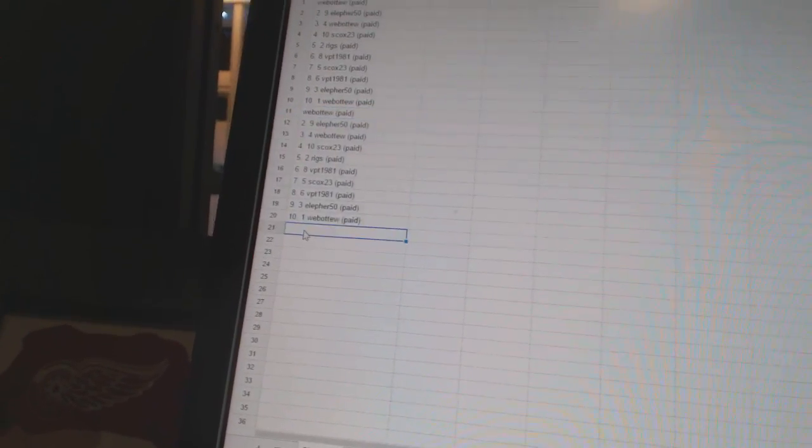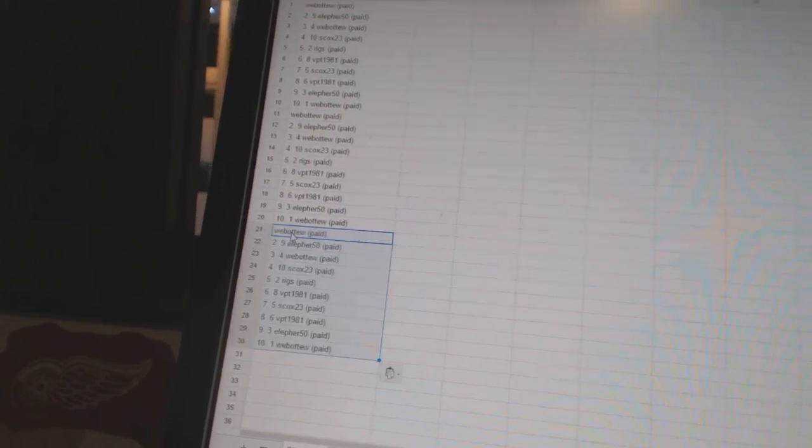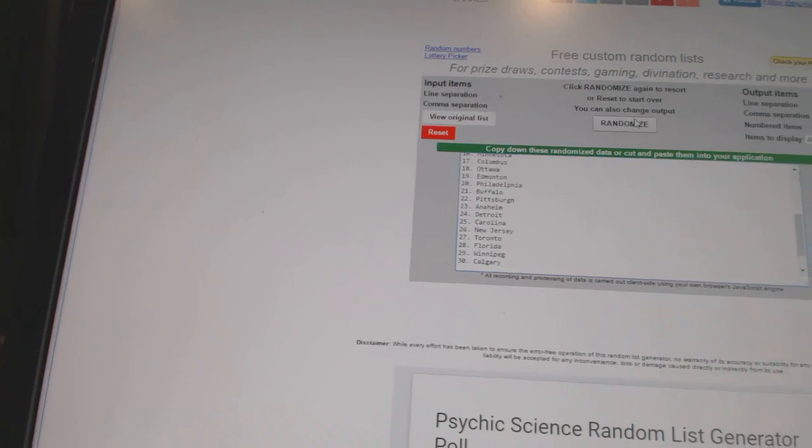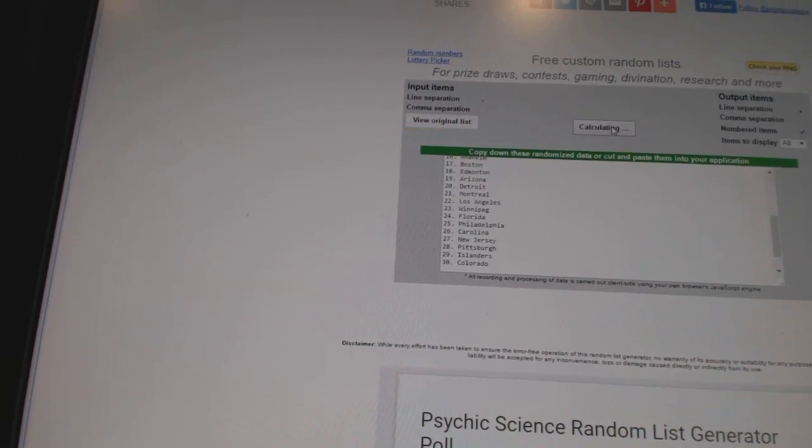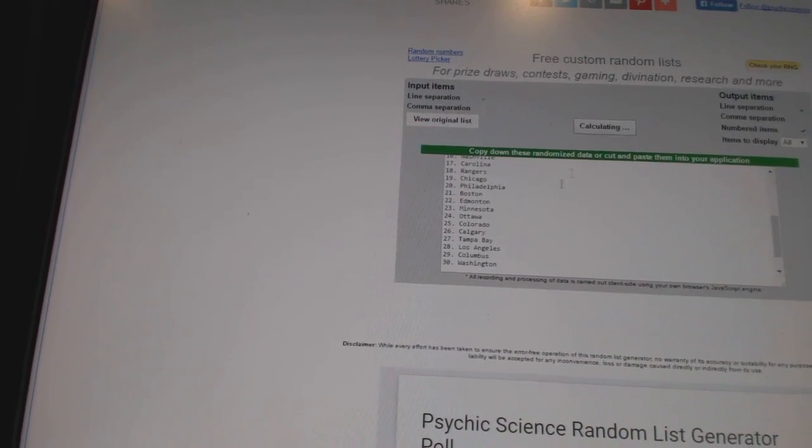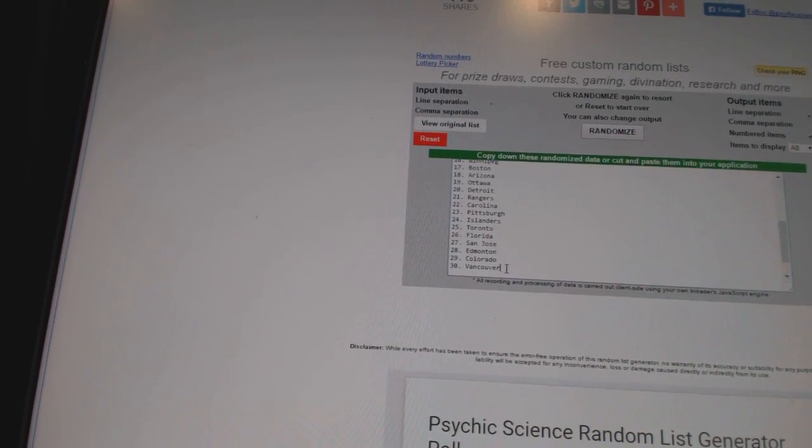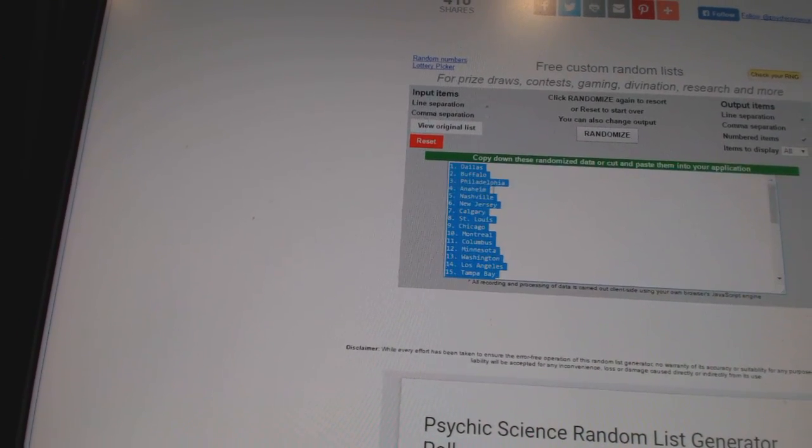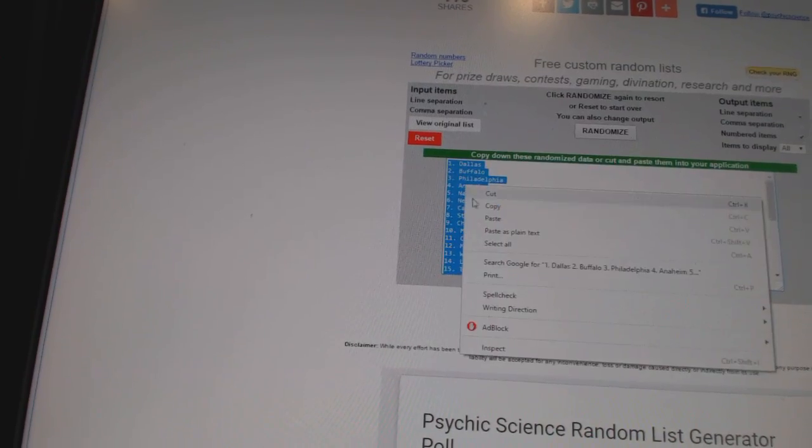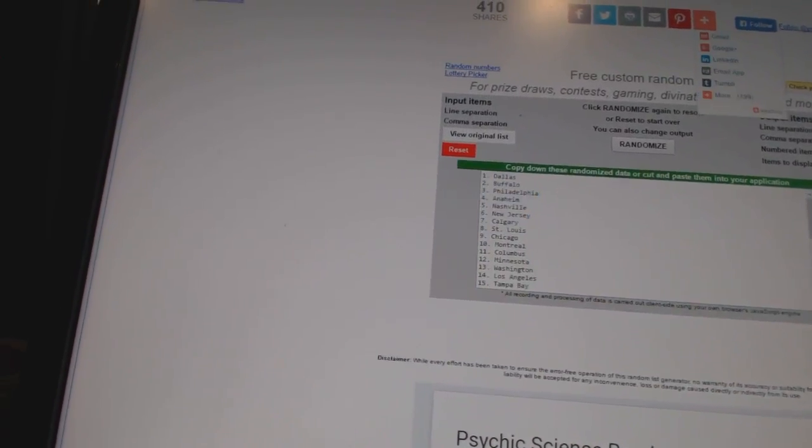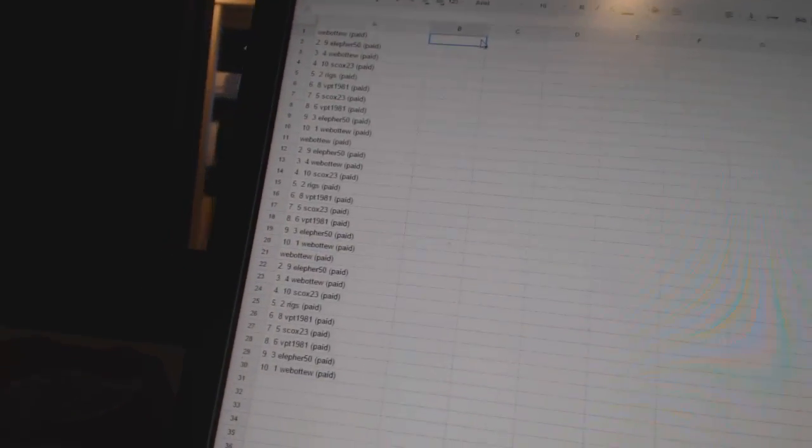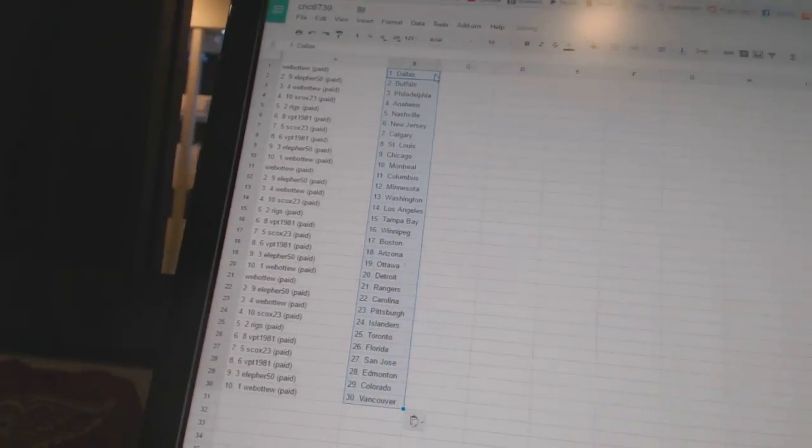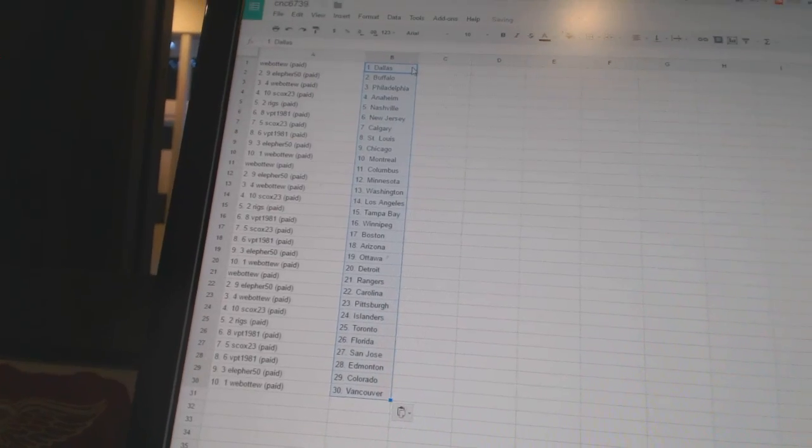Copy, paste, paste, and paste. Four times on the teams. One, two, three, four. Copy, paste. All right.